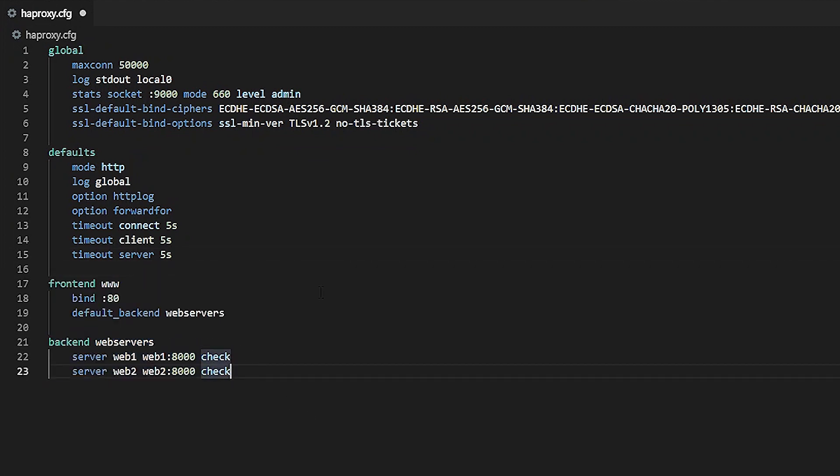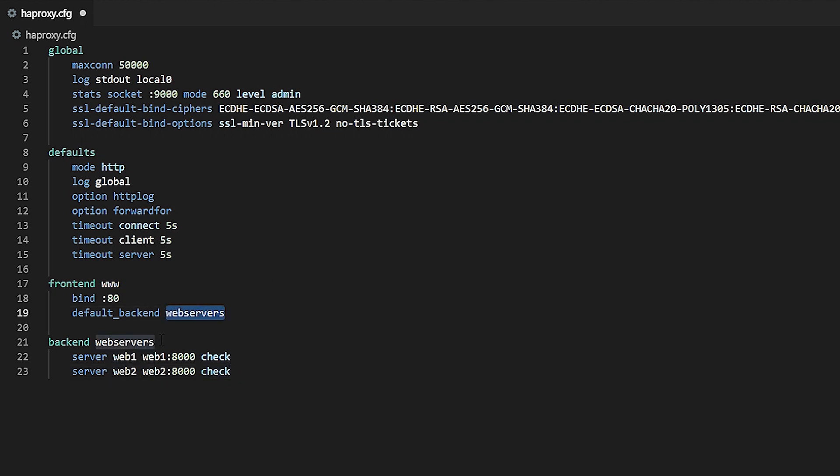In this example, the front-end relays all traffic to the back-end with the name web servers by looking at the default back-end directive. If such a back-end isn't found, HAProxy will fail with the new configuration and give an error.